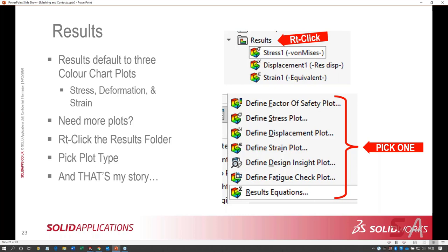Once your study has run, you get three default color chart plots: a stress plot, a deformation plot, and a strain plot. If you need to add more plots — like Y deformation or X strain — right-click the results folder. That gives you a dropdown with plot types, and you'll have a lot of control to define specifically what kind of plot you want and how it's created. We'll go into that in detail in the fifth lesson on results.